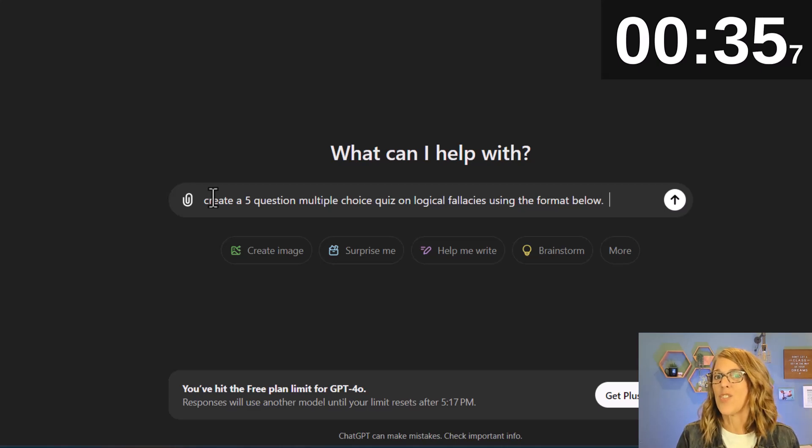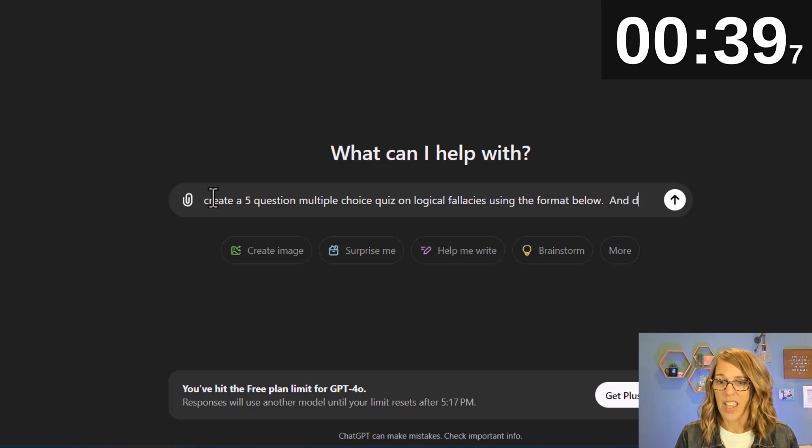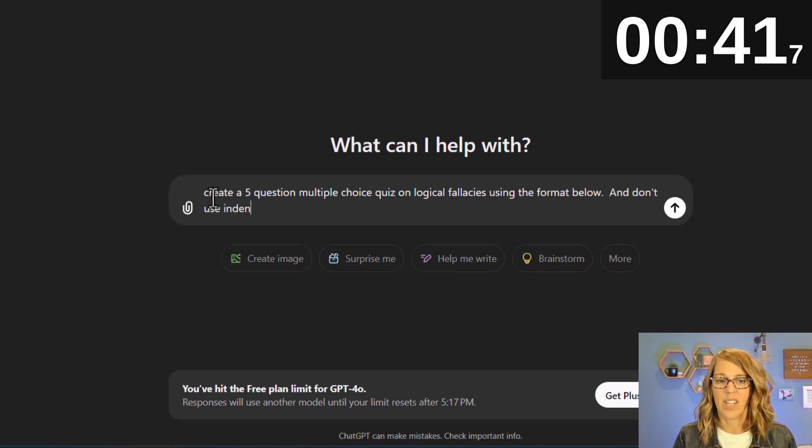I also know that I don't want it to use indents and I know that from lots of trial and error. Okay and don't use indents.